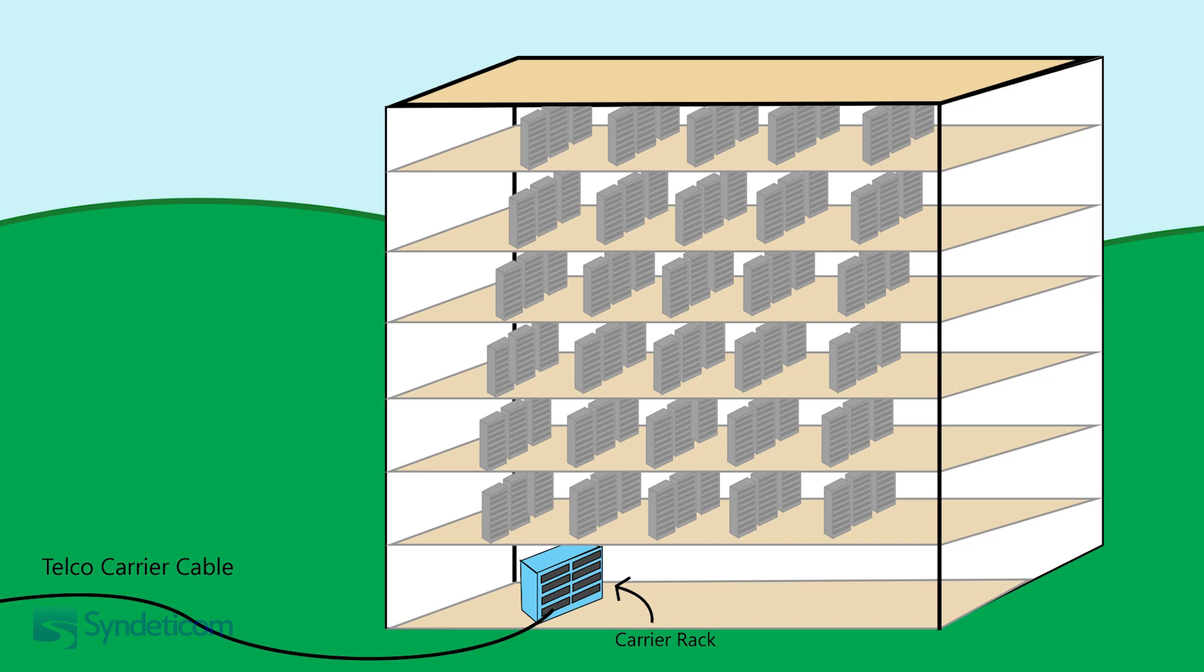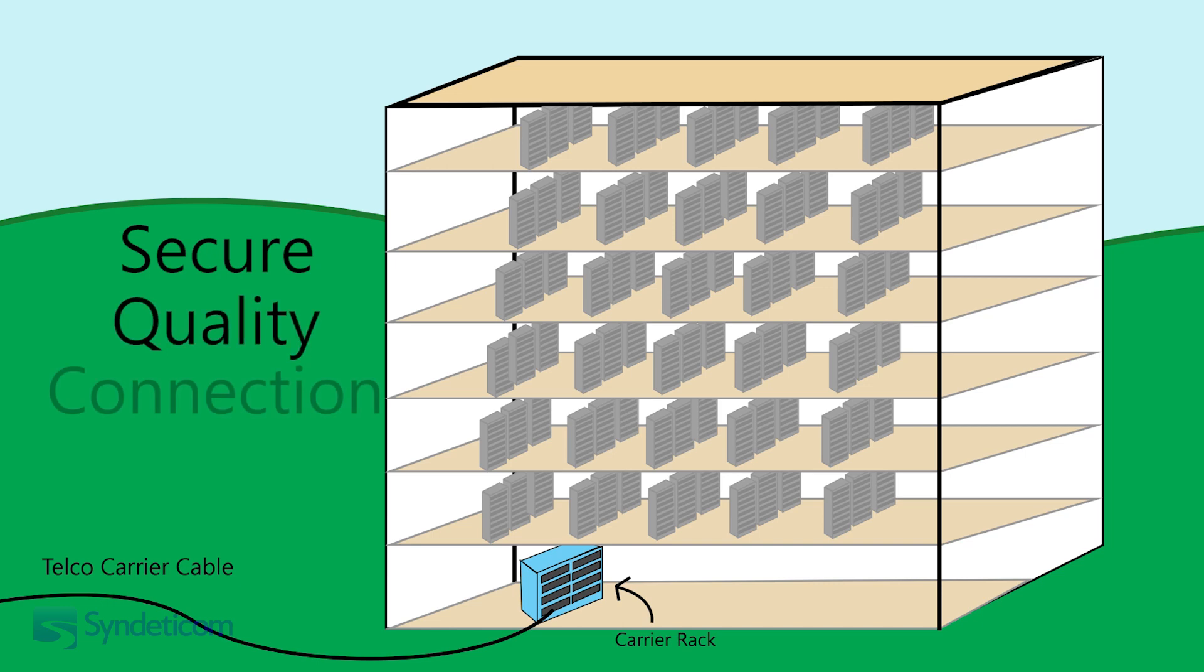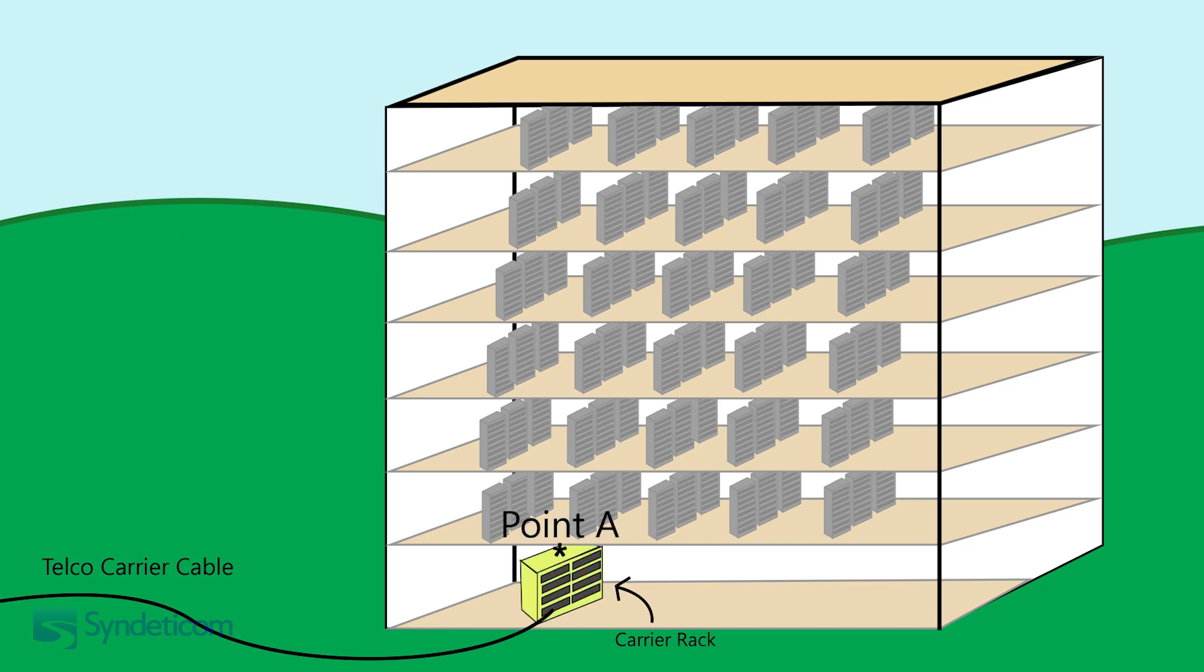The data centre manager now needs to ensure a secure, quality connection is run from the gateway up to the client's suite, making sure not to impact any of the already existing connections hosted within the building.